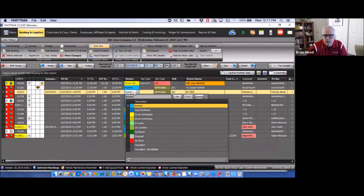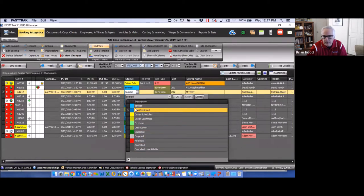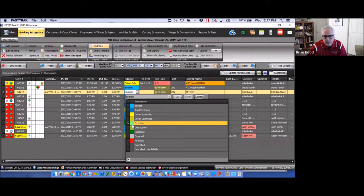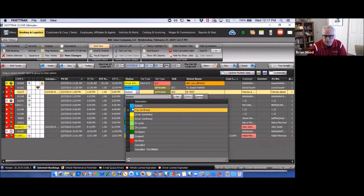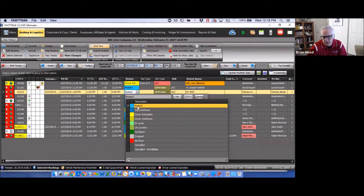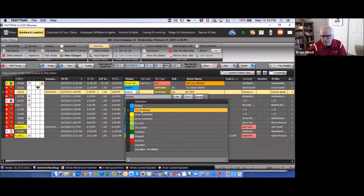Status updates are another function of the dispatch grid. When a reservation is first booked it will have a status of 'Booked.' All the color codings are configurable under Global Settings on the dispatch tab — you can change these colors to suit your preference. 'Trip Confirmed' normally indicates you've confirmed the reservation with the customer or passenger to verify information is correct; some operations use this, some do not.